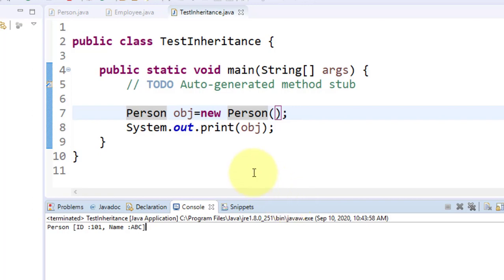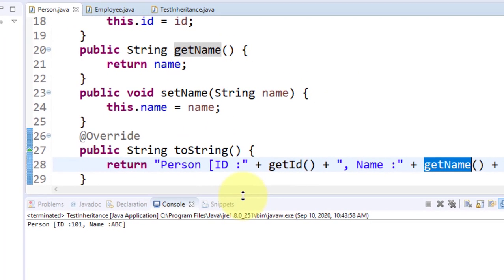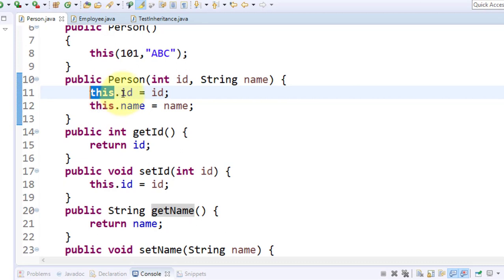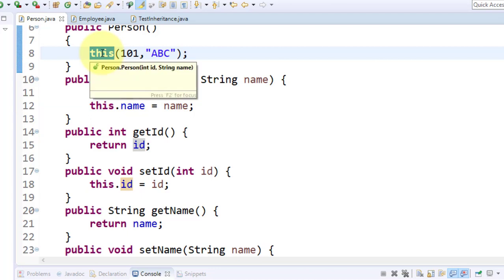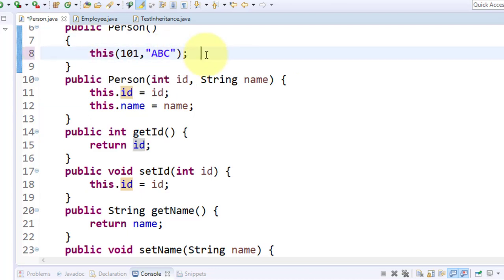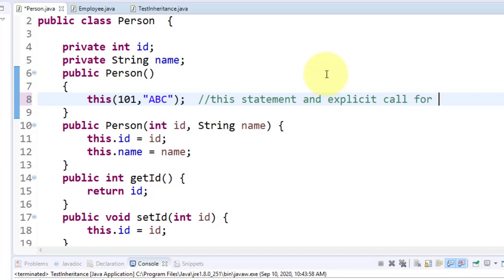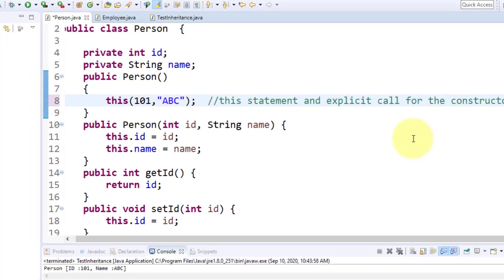So what is basically the use of the `this` statement? It is just to give a call to the constructor of the same class from another constructor of the same class. That is the only use of this statement. Within a class, `this` is a keyword — `this.id` represents the current instance. But `this()` as a statement is the explicit call for the constructor.